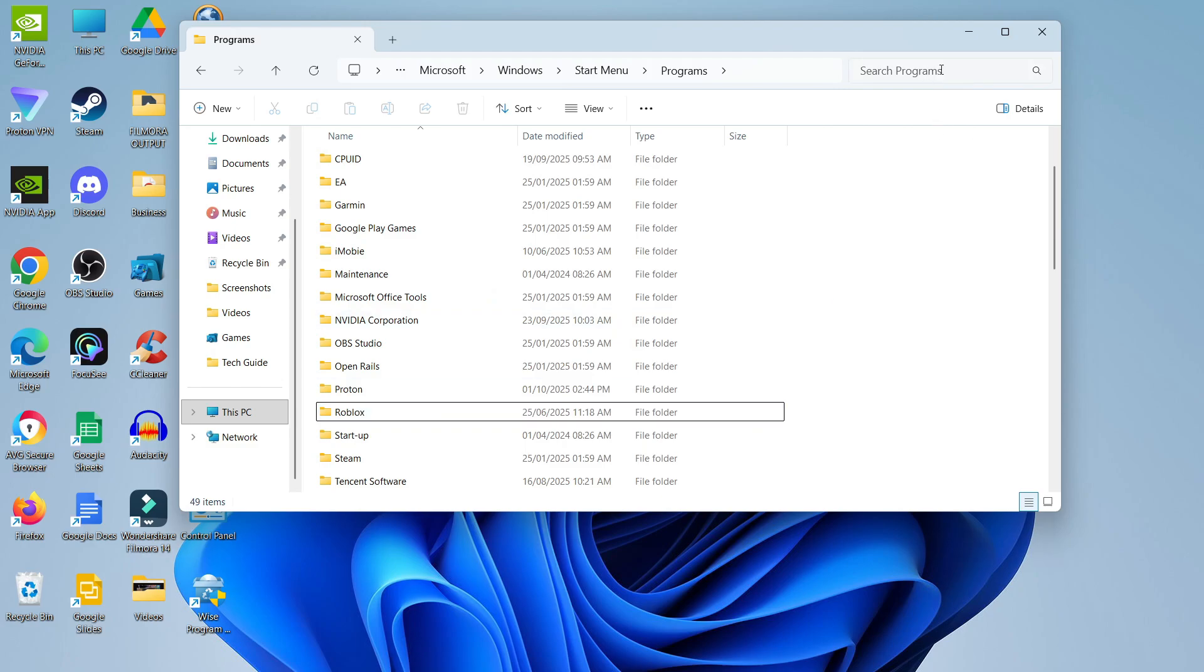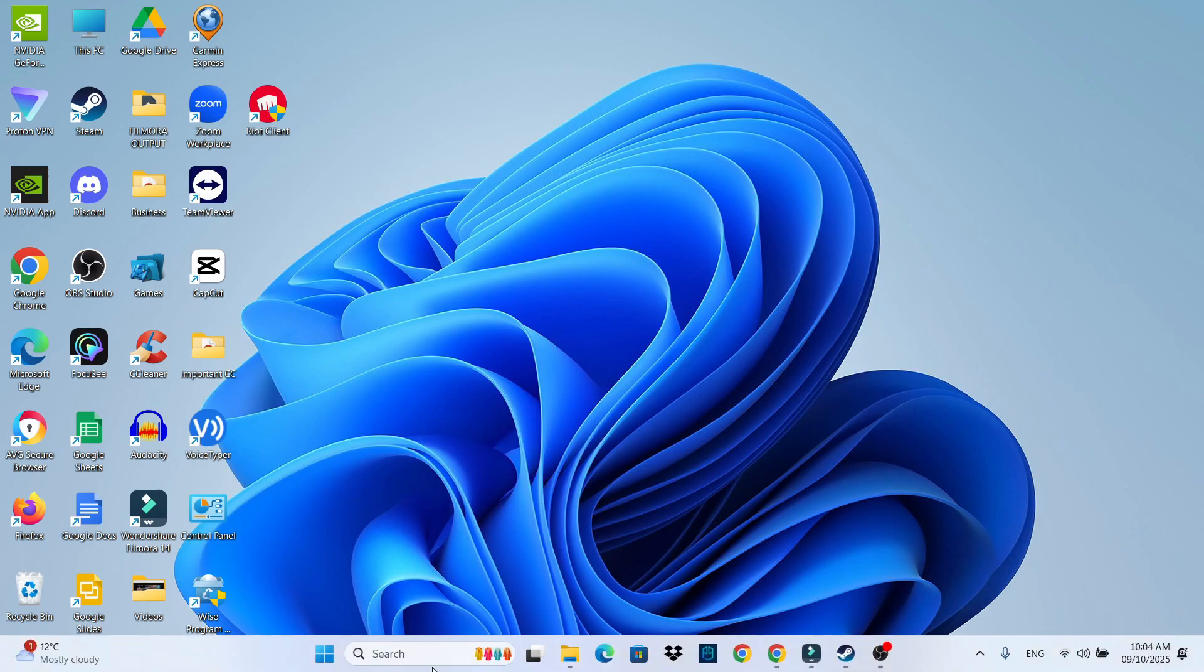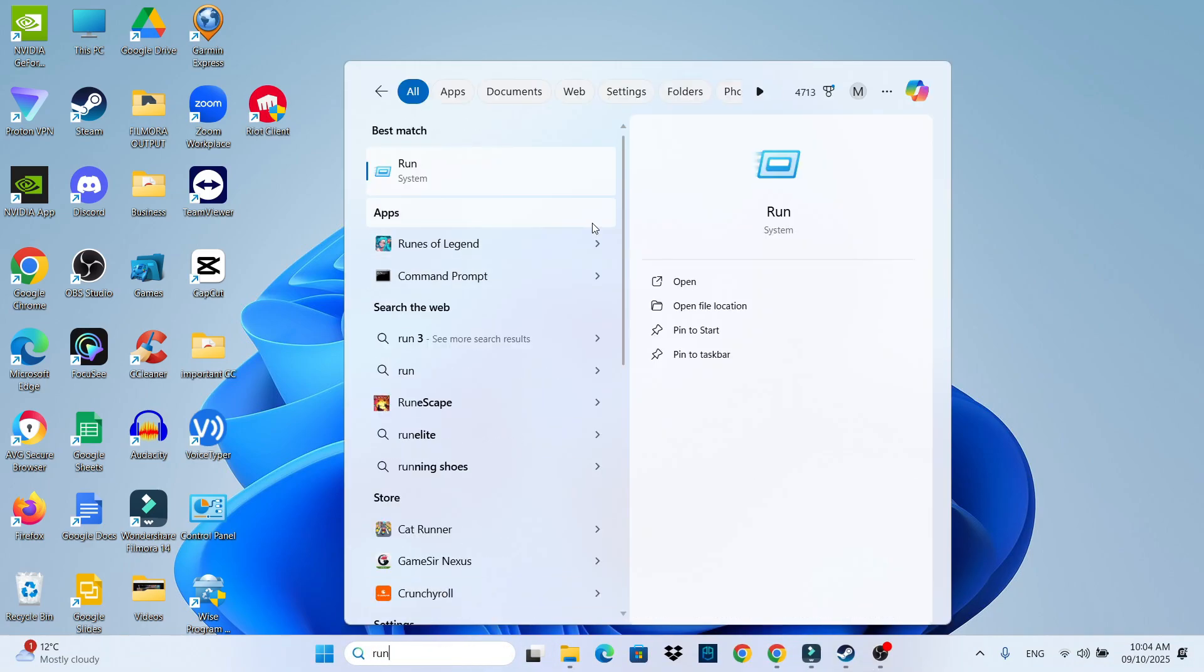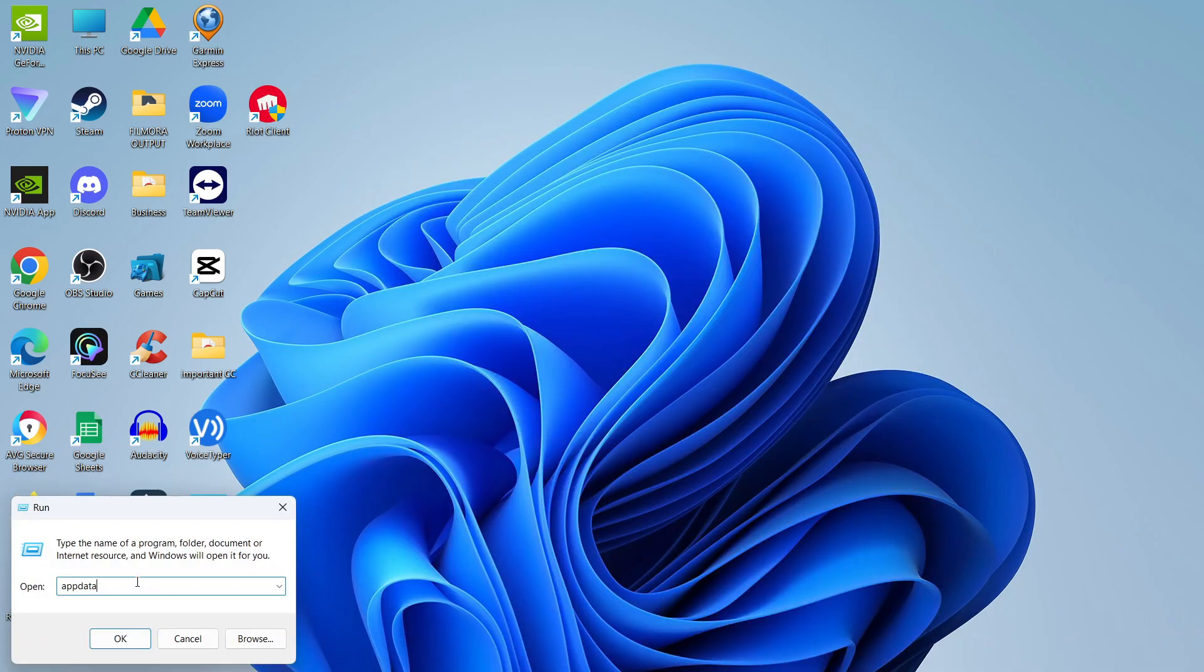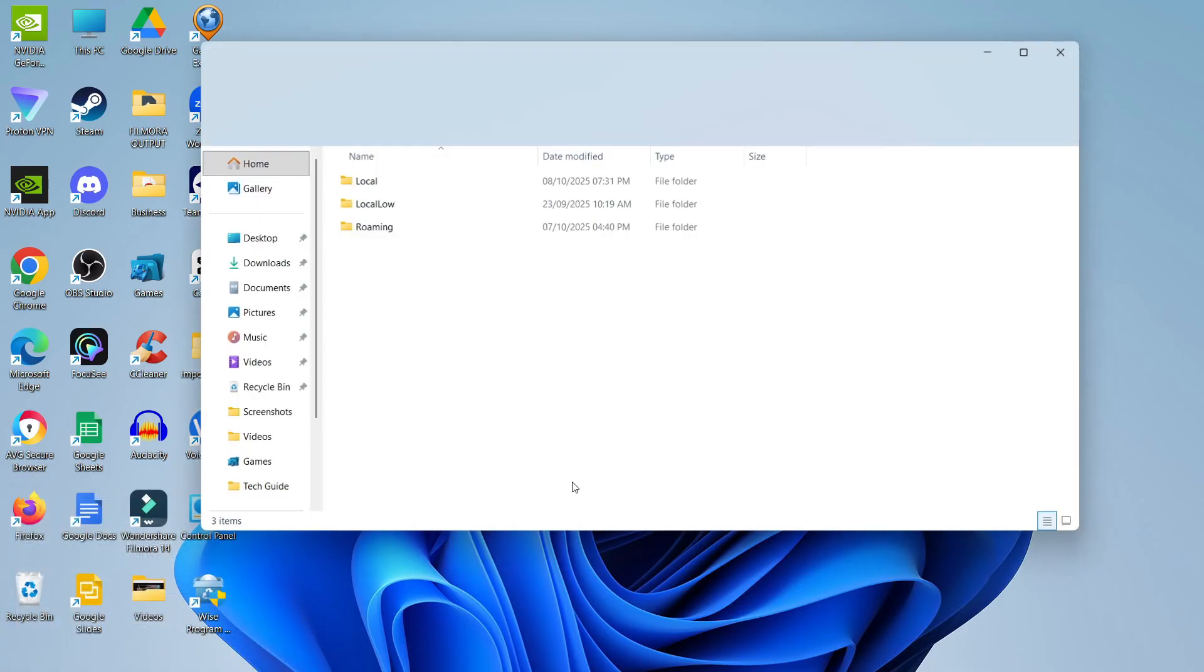Now there's one more place where I found a Riot Games folder show up. So what you're going to do is close down this window, come back down to your search box in the taskbar at the bottom. This time you want to type run and then open up run underneath best match. Now what you want to do into the run box is type the following: appdata, all one word just like this, and then click OK.